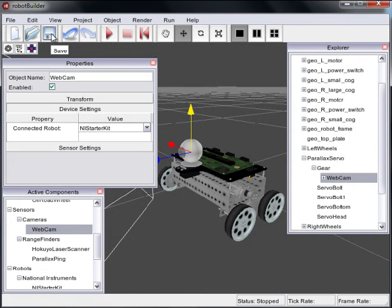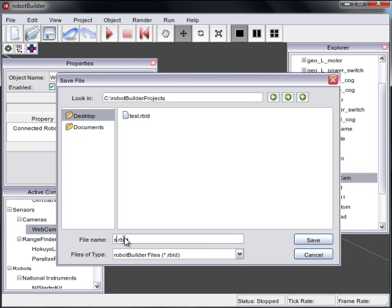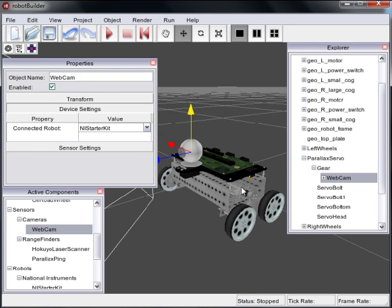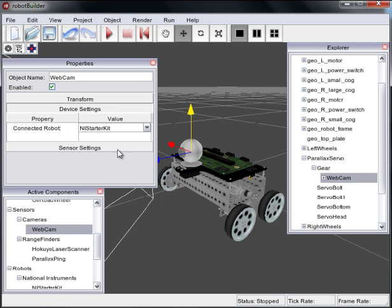So I'm just going to go ahead and save this. And we'll just save this as Starter Kit webcam. Nice and simple. And the R build is the robot builder file. And these can be put right into the simulator. So that's a very quick rundown of how to attach active components. Just never forget the device settings. You always need to set that connected robot.